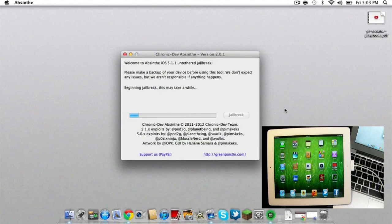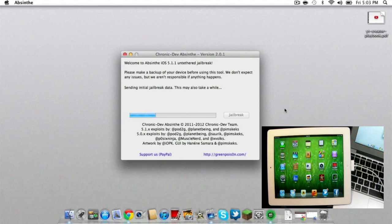Once you hit jailbreak, it's going to begin the process. You don't have to put it in DFU mode or anything like that. It's extremely simple - all you do is plug it in.